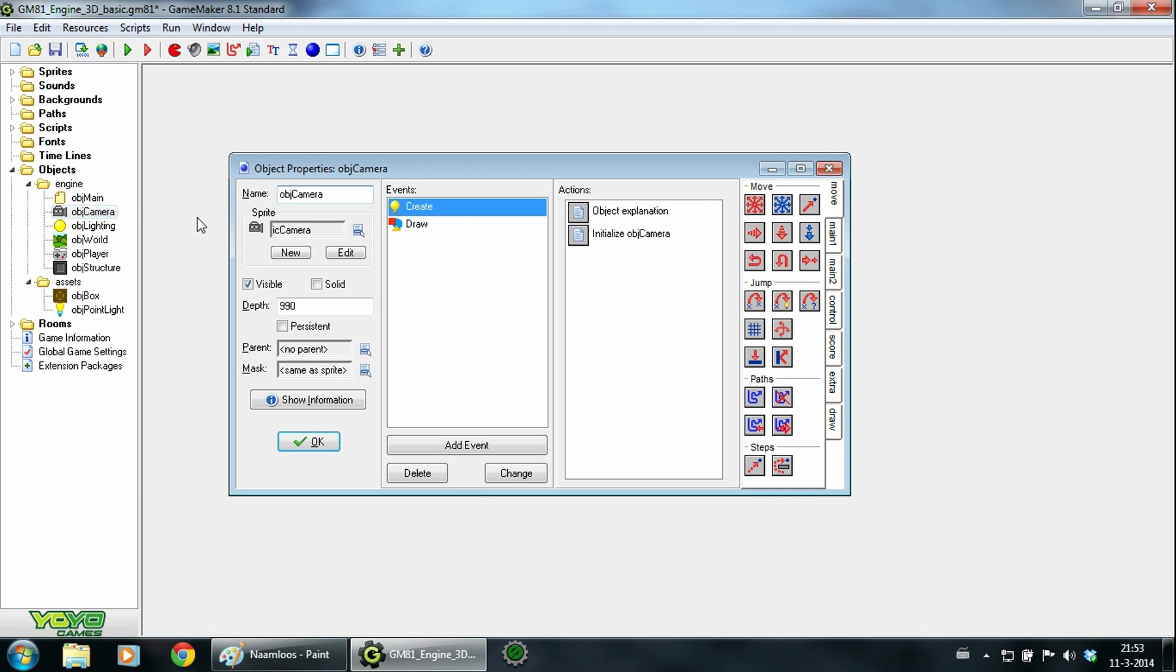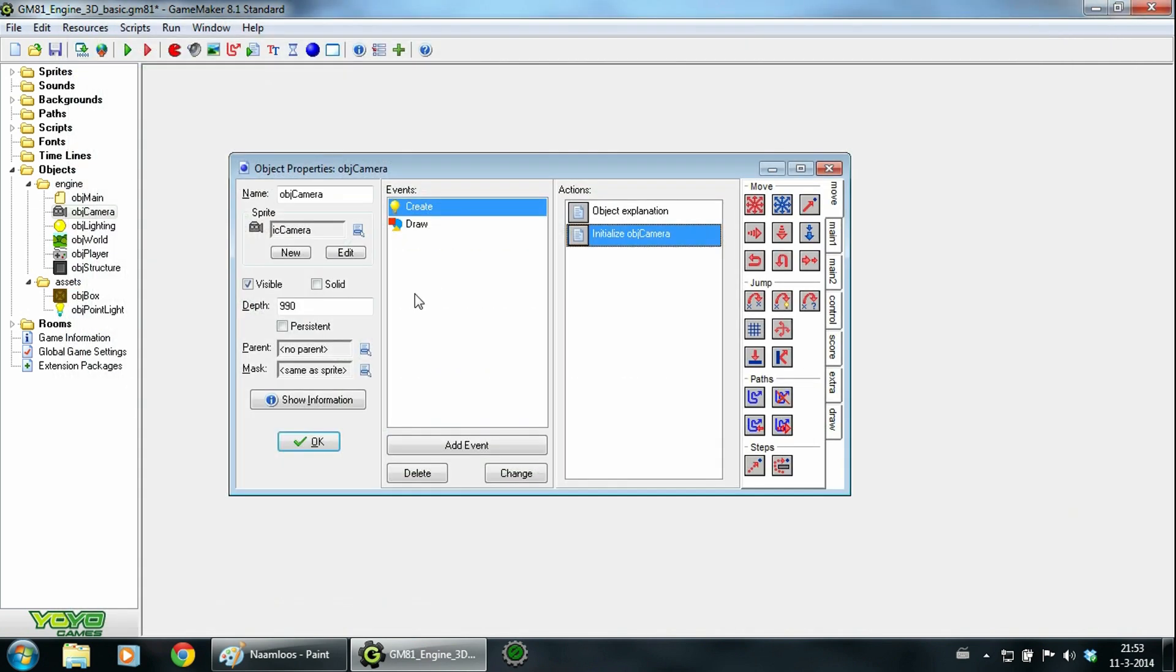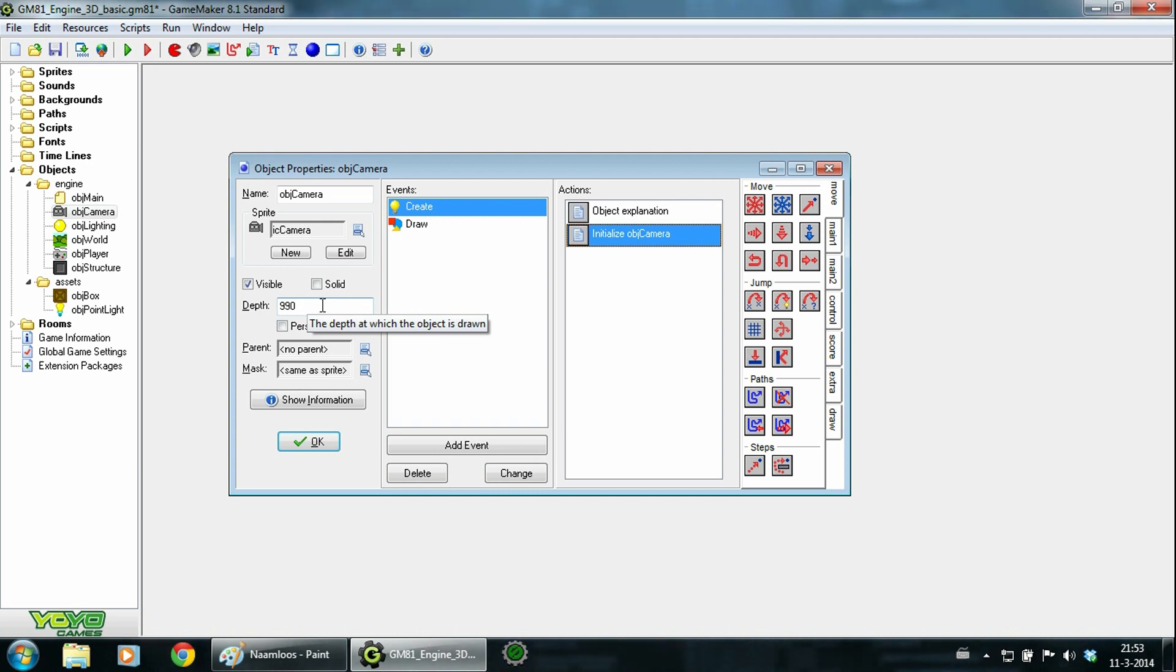Then we have object camera. This camera sets some 3D settings and creates some variables for itself. It also needs to be drawn before other 3D objects, so that's why it has a high depth.